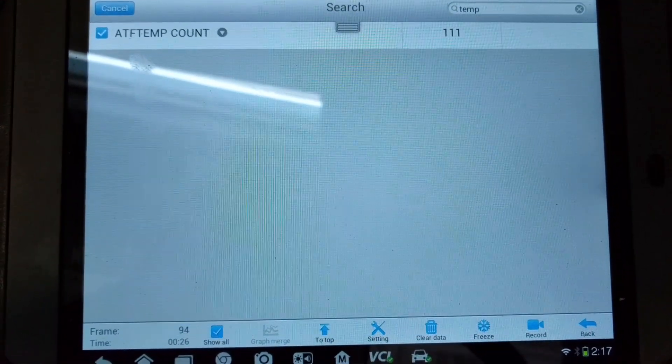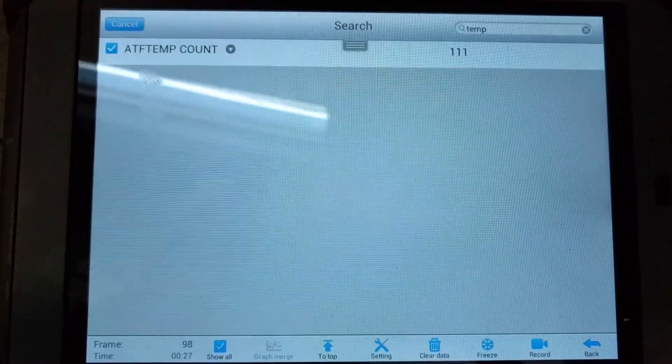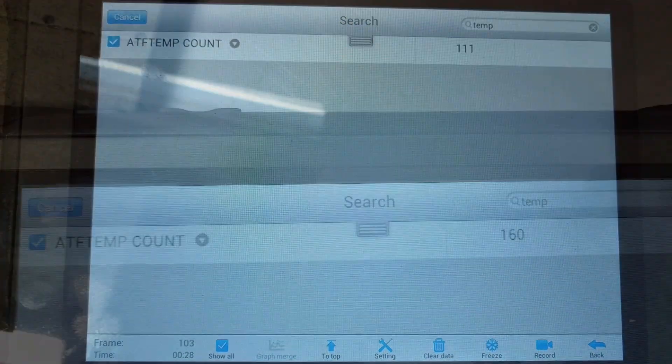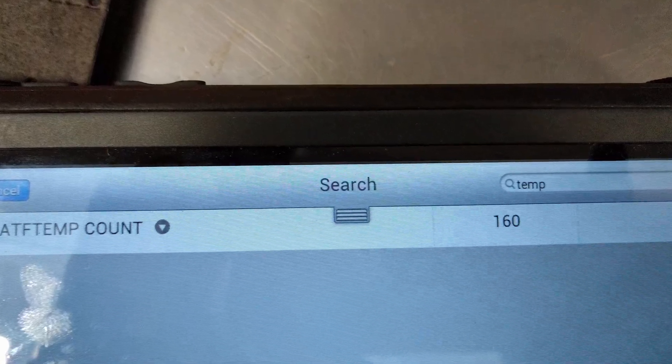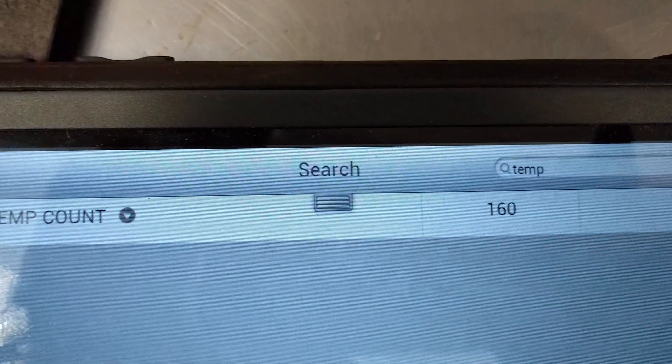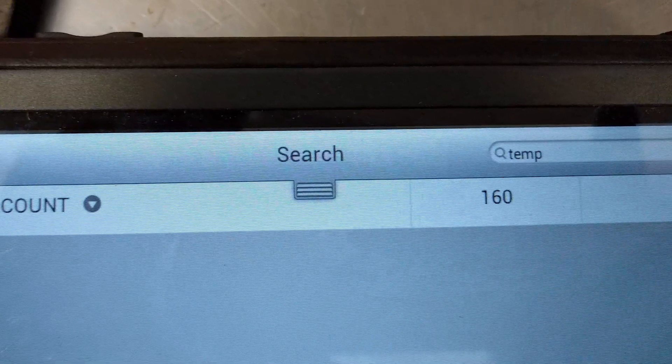Where we need to be is 160. Once we reach 160 ATF temp count, then we can set our fluid level correctly.